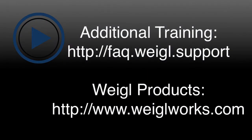This concludes the tutorial for Wagle Configurator for Mac OS X. For additional questions, please visit faq.wagle.support or email us for additional information.